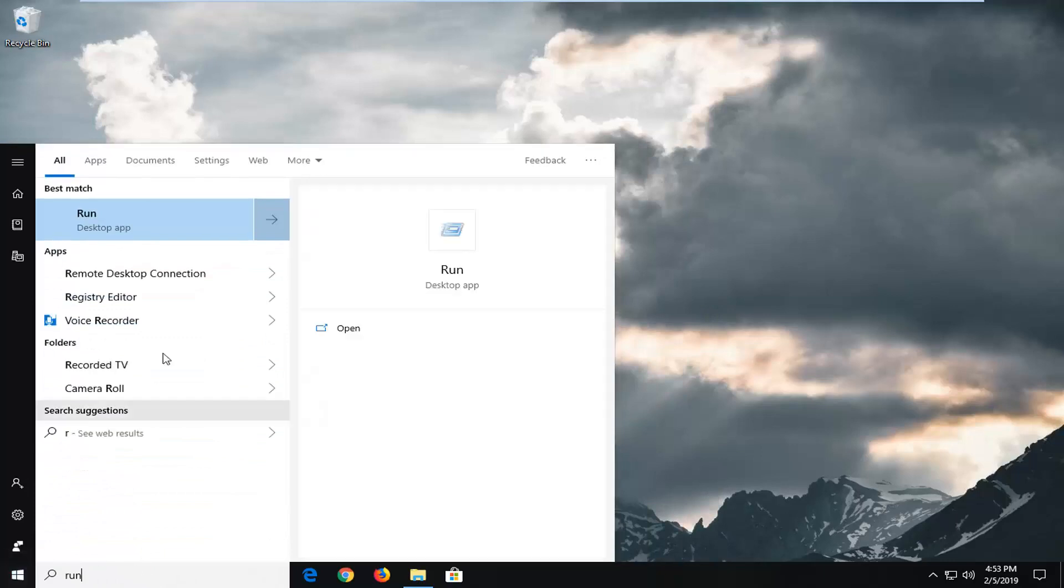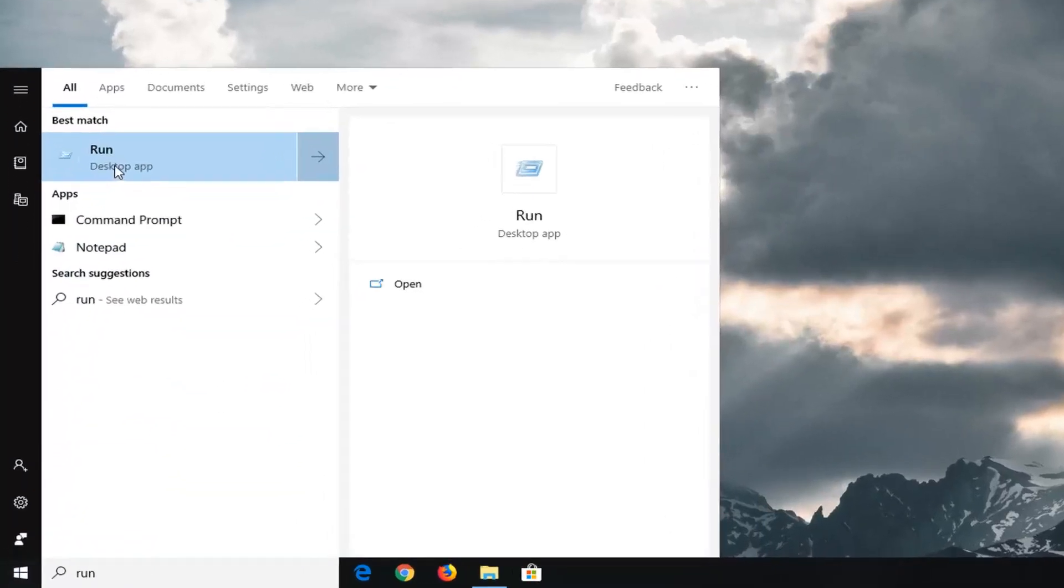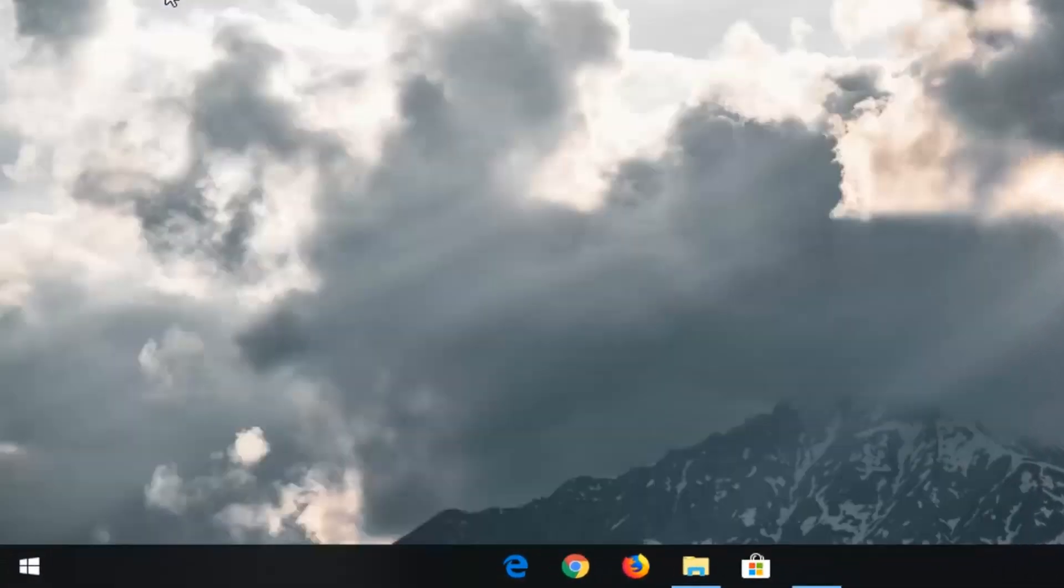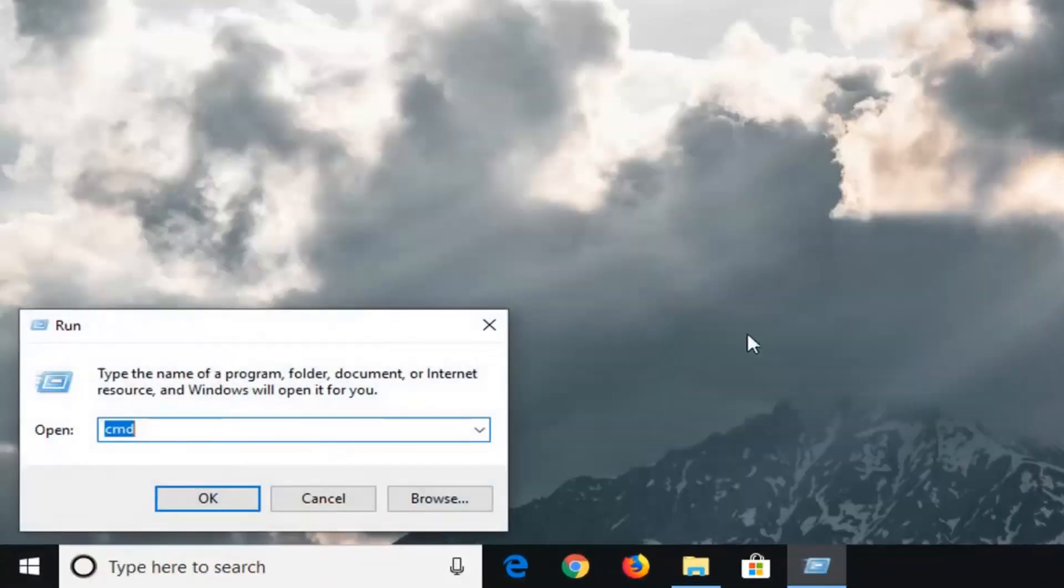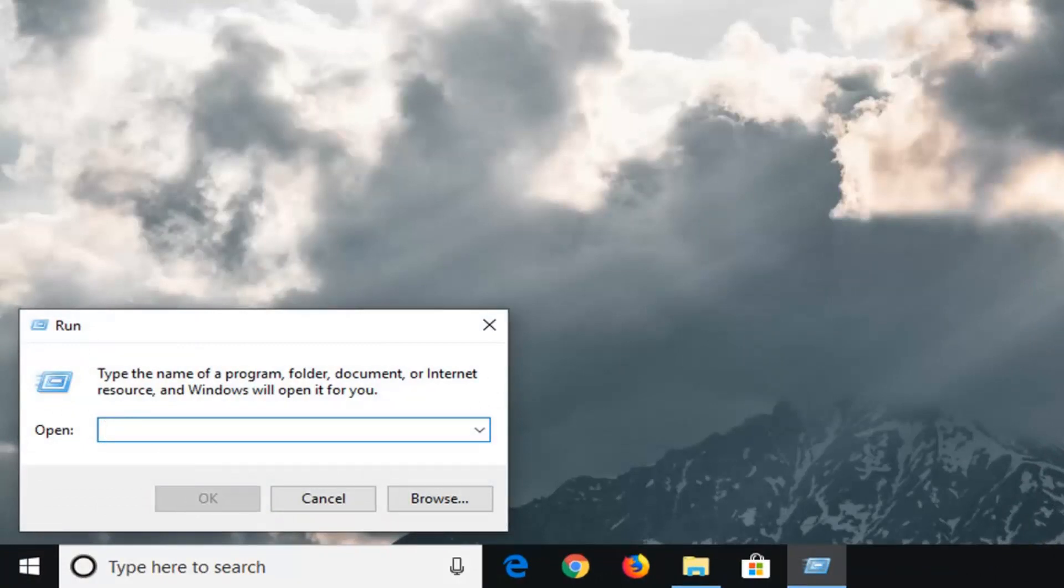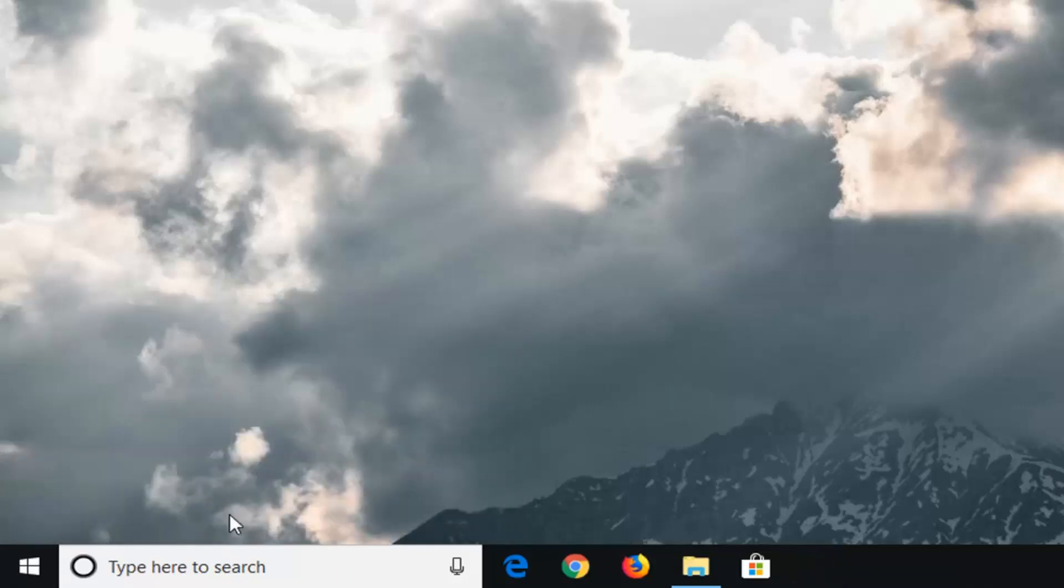Best match should be Run, left click on that one time. Now into the Run field you want to type in S-Y-S-D-M dot C-P-L exactly as it appears on my screen and left click on OK.